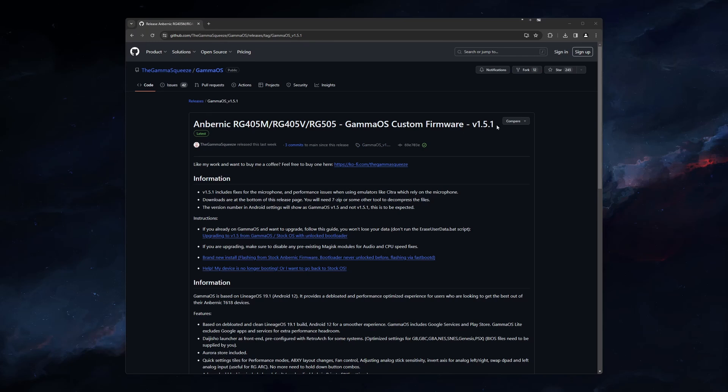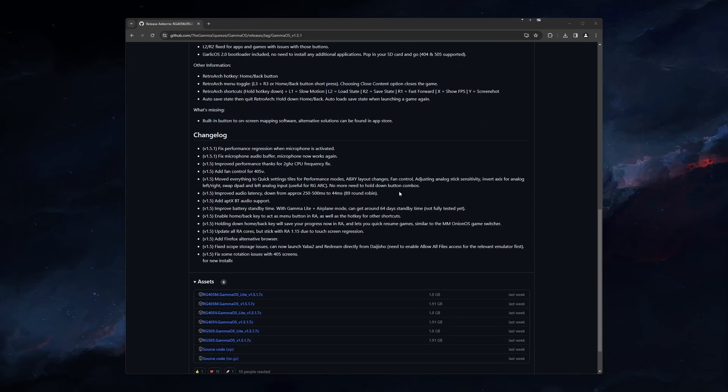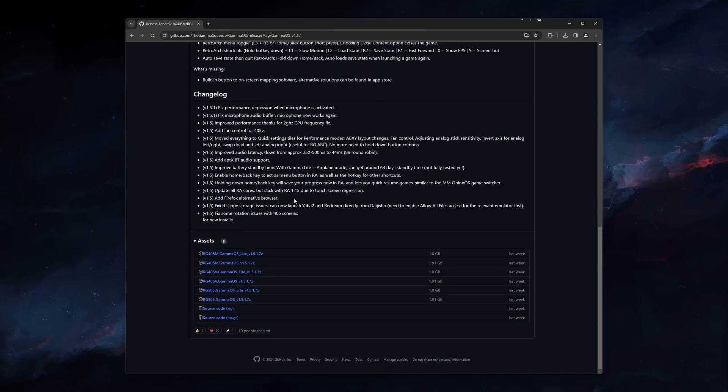We start by navigating to the GitHub page by clicking on the GammaOS link in the description. You can scroll down here and check the changes in this version, like the added fan control for the 405V or the addition of aptX Bluetooth audio support.